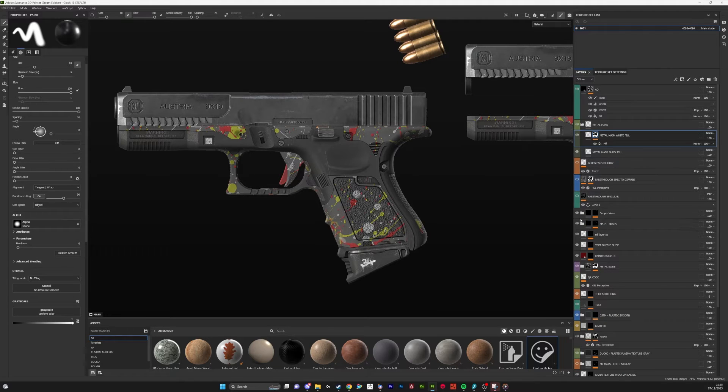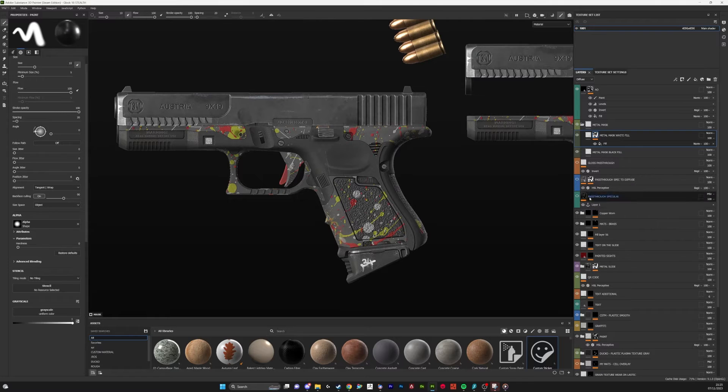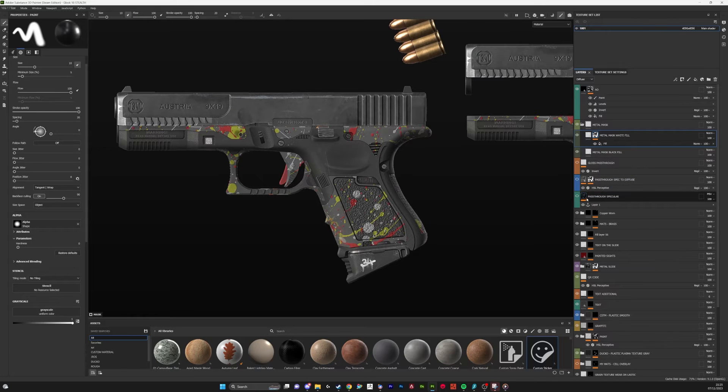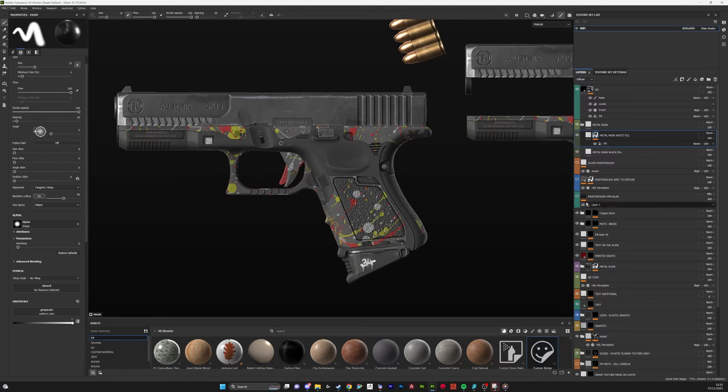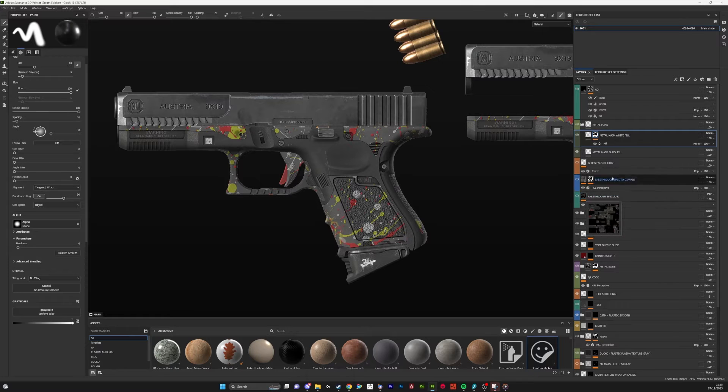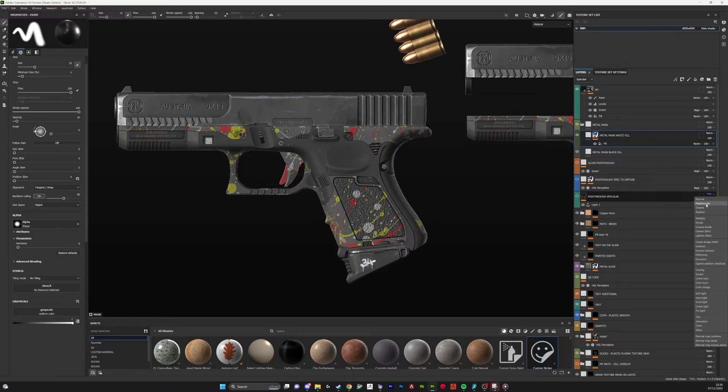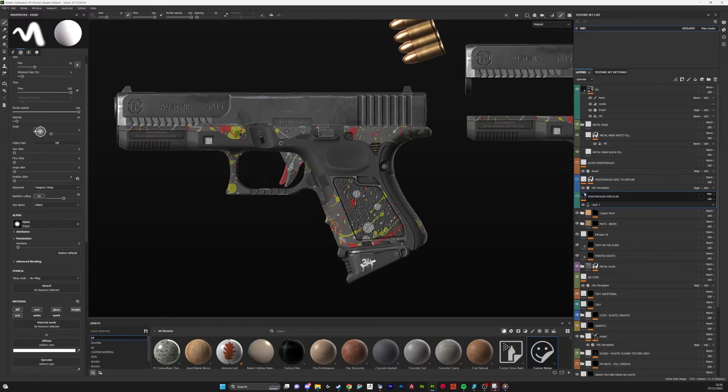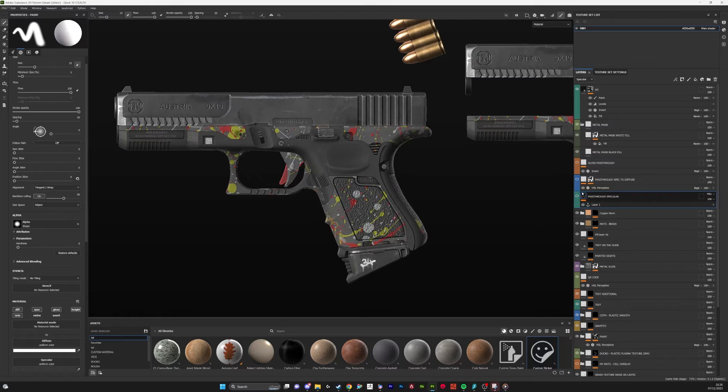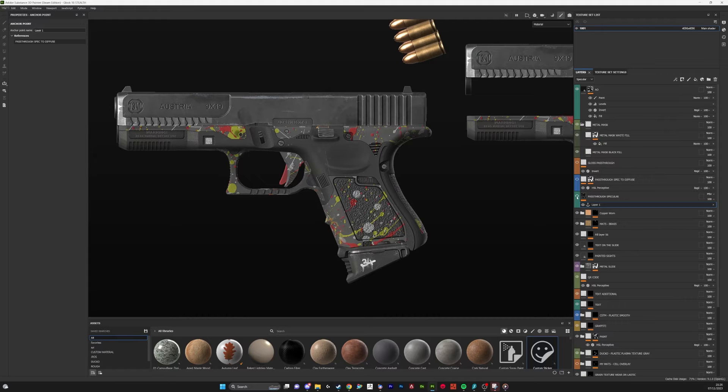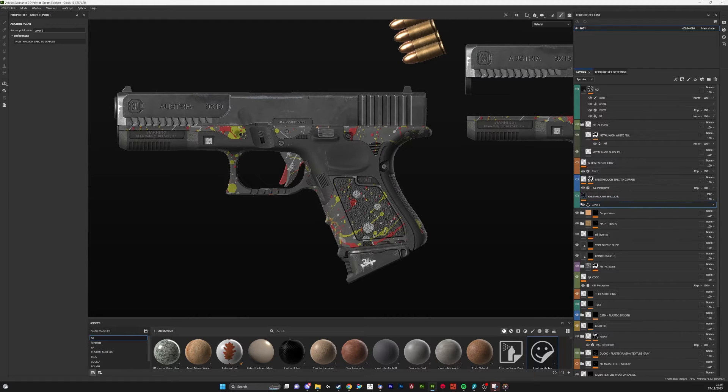The first thing we're going to do is make a specular pass-through layer. Just add a paint layer to the top of your stack, then go to specular and change that to pass-through. That'll basically pass-through all of the specular information onto this layer. Then on this layer you're going to make an anchor point, which will store all of the specular data below this layer in that anchor.